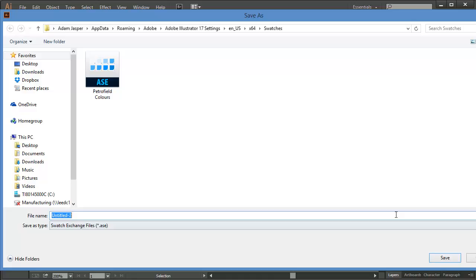Now save the ASE file to a location on your computer where it will be easy to find.